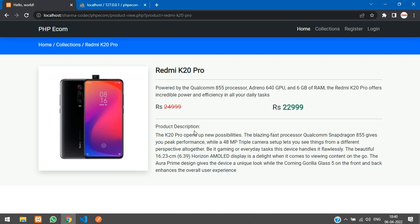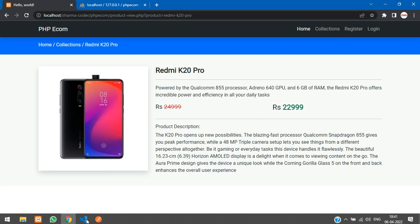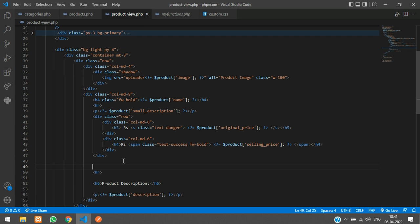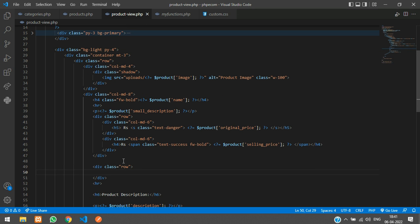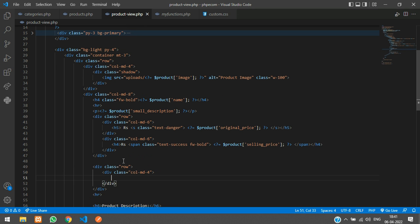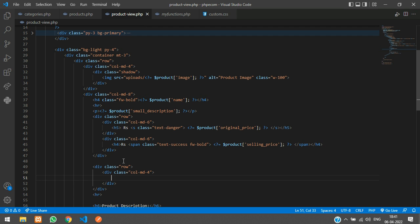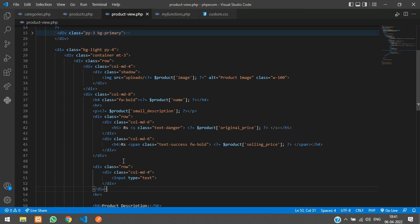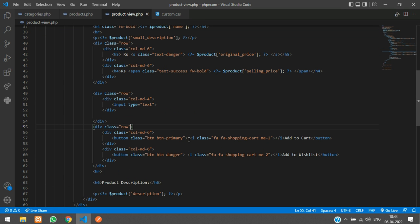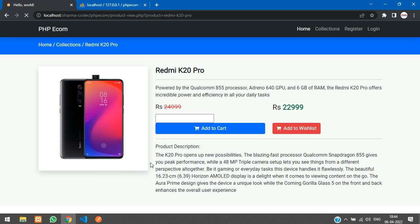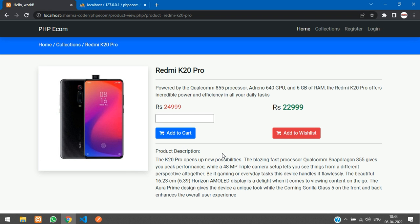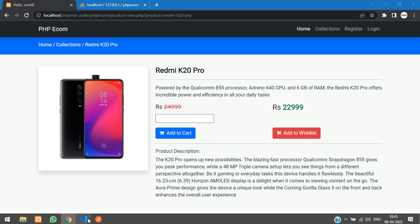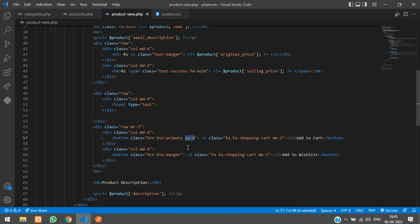Now coming to the increment and decrement and add to cart, we will just make that button over here. I will create another row over here. Column MD4, and this will be for the increment and decrement. I will just create an input box now. In row, margin top 3, padding x 4.